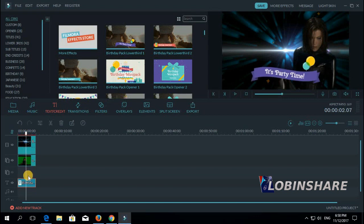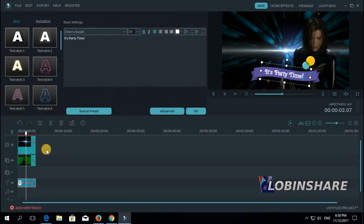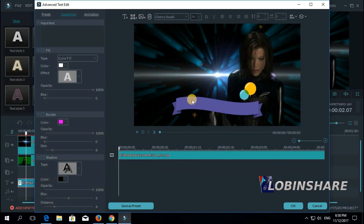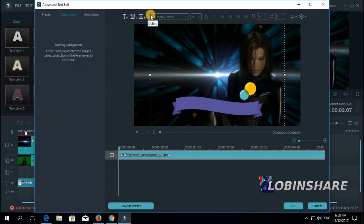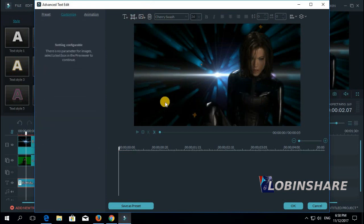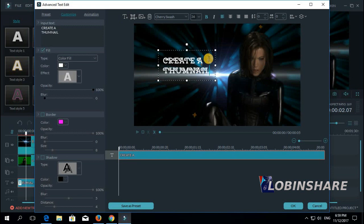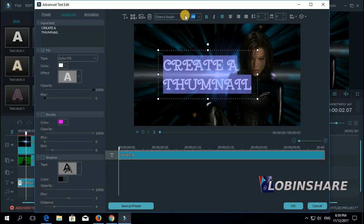Now let's apply some advanced editing — double click on the text effect, click advanced, and let's delete all this. Click and delete, click and delete. Now let's apply a completely brand new text — clicking in a text box and let's type 'create a thumbnail'. This looks too small — let's select this, increase its size, change the font type, position it better.